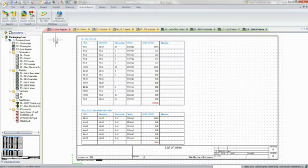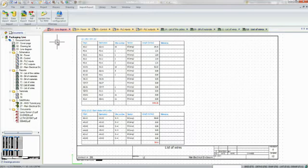SOLIDWORKS Electrical products offer unparalleled opportunities for enhancing the collaboration between the mechanical and electrical teams, reducing development times, and eliminating costly design errors.